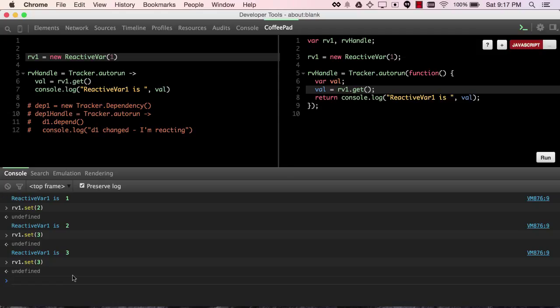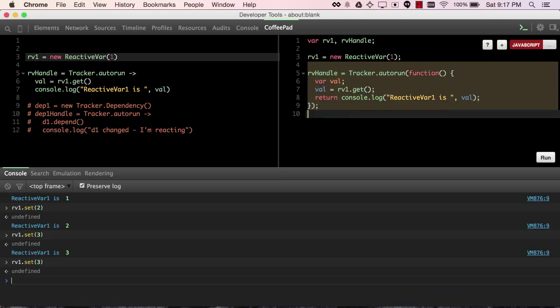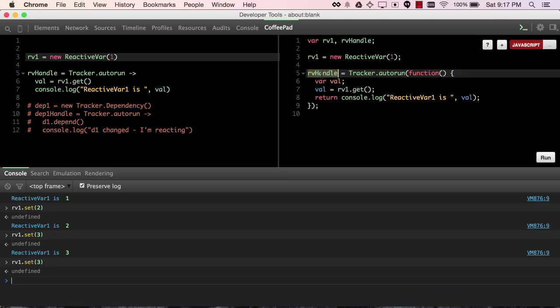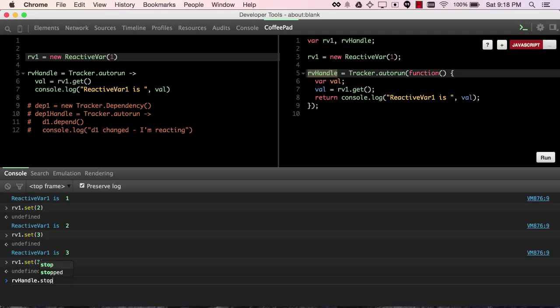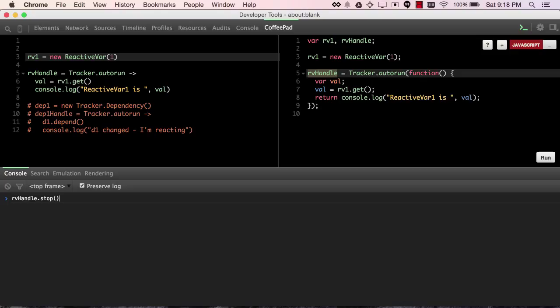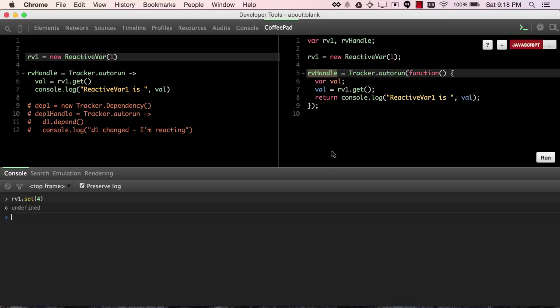And then we've assigned the value that is returned by tracker autorun to a variable called RVhandle, and that is useful for doing something like stopping the receipt of messages, so that if we now say RV1.set some new value, we're no longer listening.